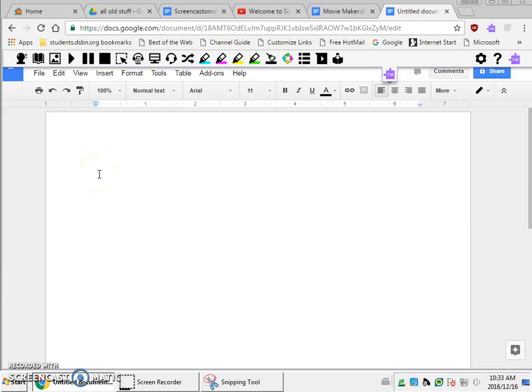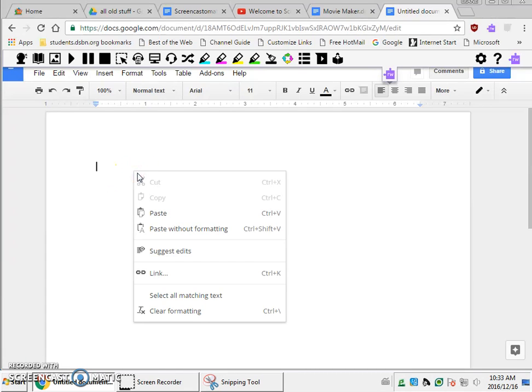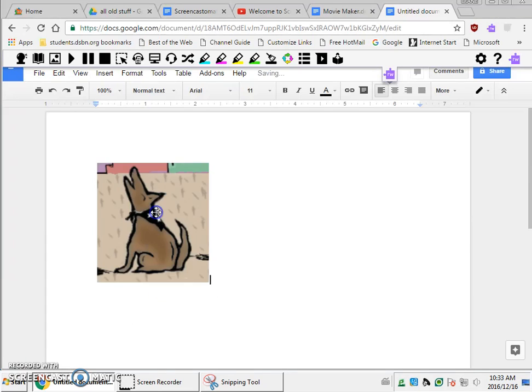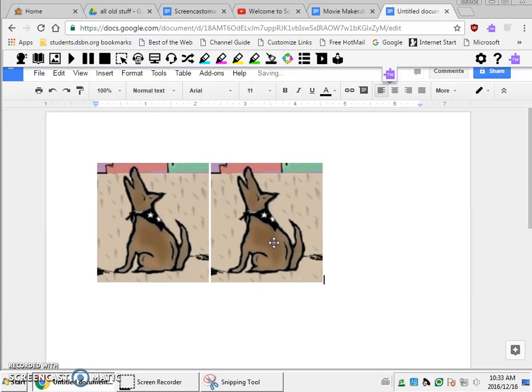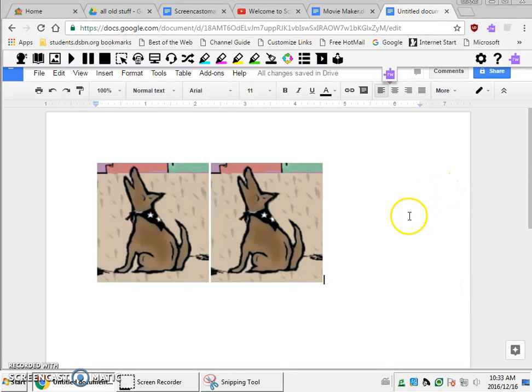And you can see that my cursor here is clicking. So there's two ways that I can place the snip into this document. I can right-click with my mouse and click paste, or I can go to my keyboard and hit Ctrl and V, and that will also paste the snip into my document.